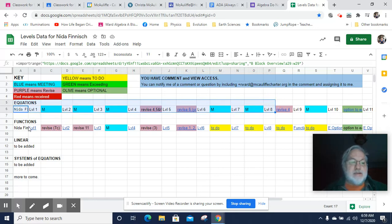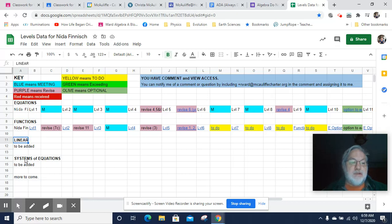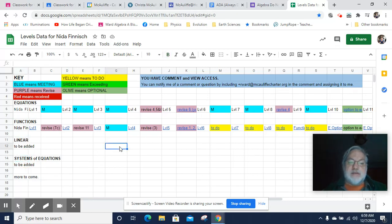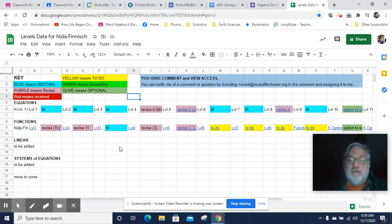And then she has information about her functions levels. And then she's going to start having information about linear functions and systems of equations. And all of this is live and you can continue to upgrade and revise things throughout the year.